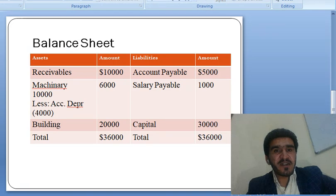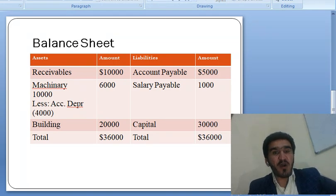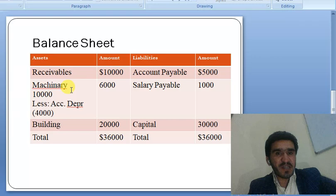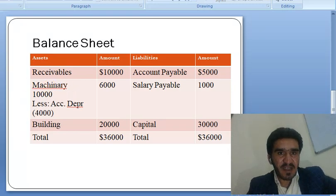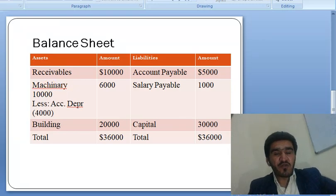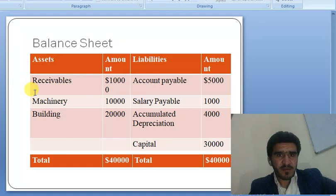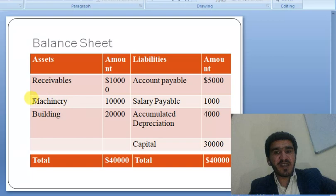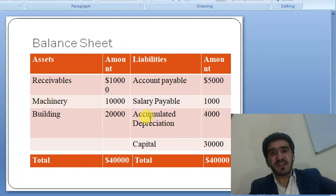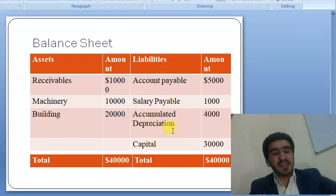If we do not deduct this amount from the respective asset on the asset side of the balance sheet, then we should record it on the liability side. For example, machinery is listed here on the asset side and accumulated depreciation is not deducted from it, but instead written on the opposite side — the liability side. Both methods are correct.